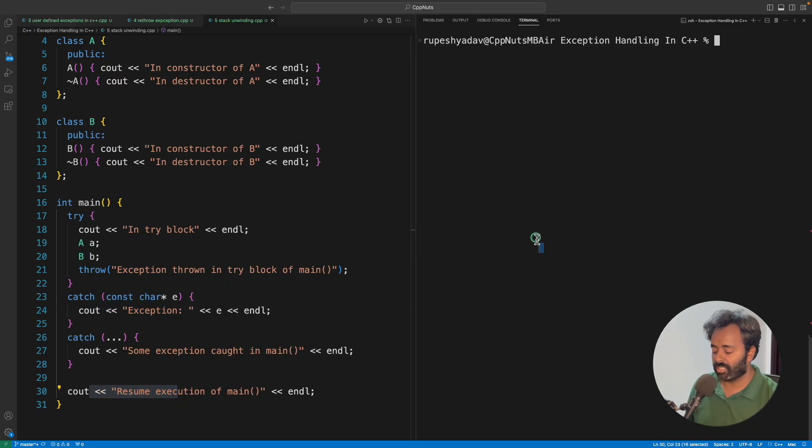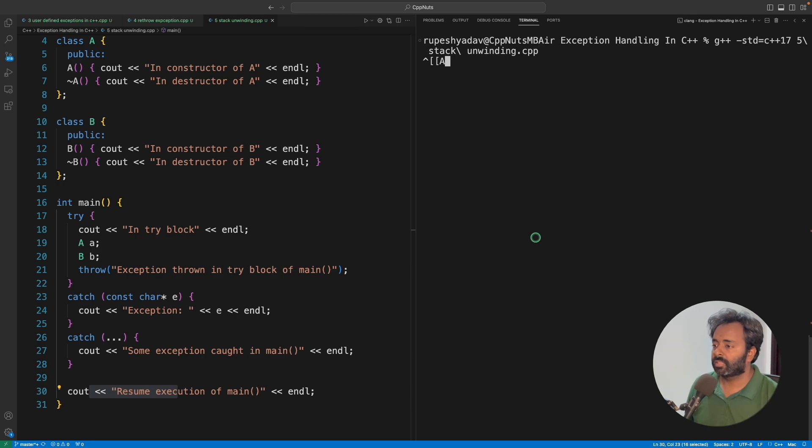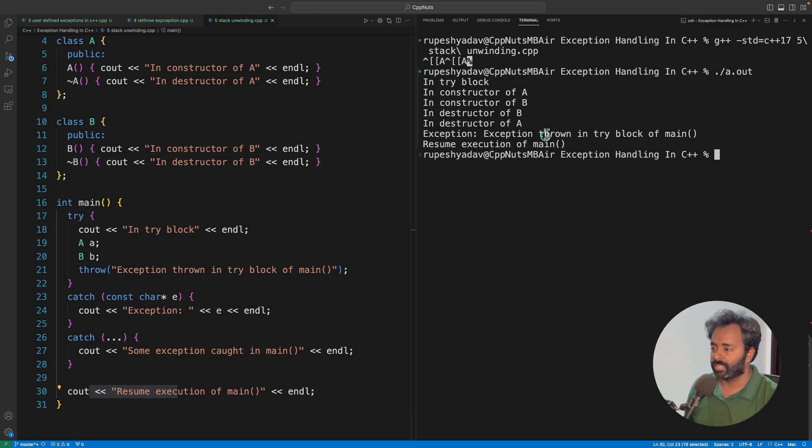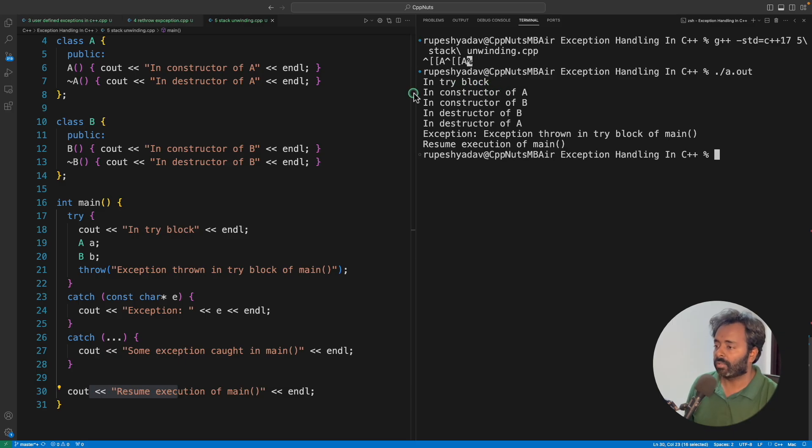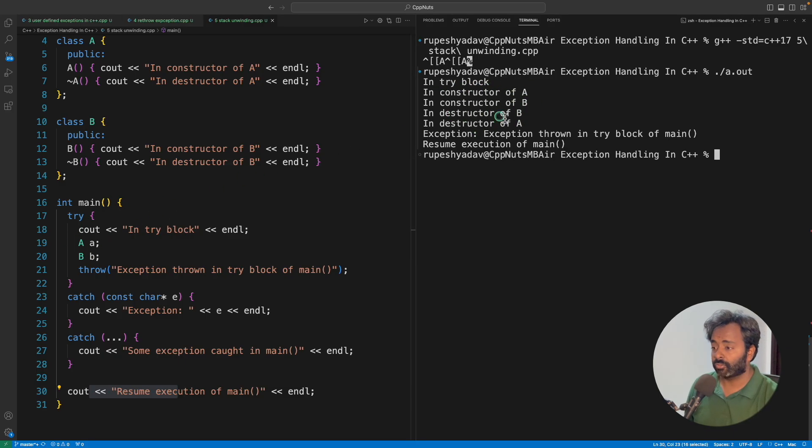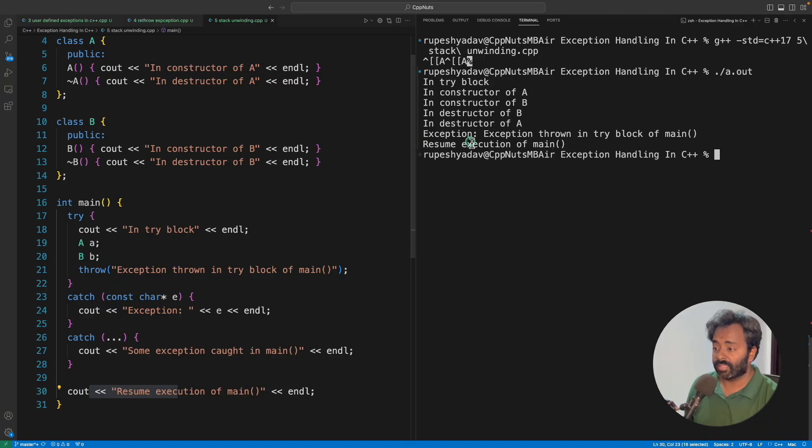Let's quickly run this and sum up this video. In the try block it is constructing A and constructing B. And then, as I told you, it is going to be in reverse order. So B is going to get destructed first and then A, and then the exception is caught here.